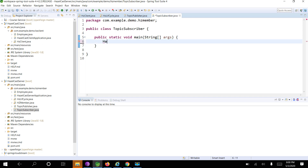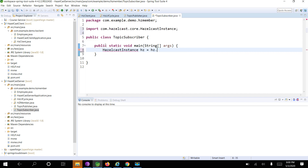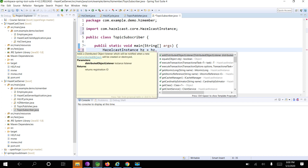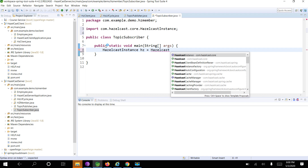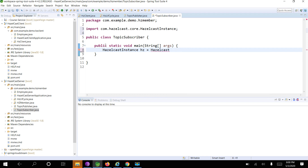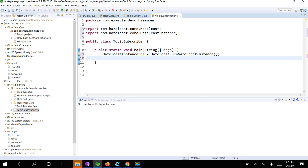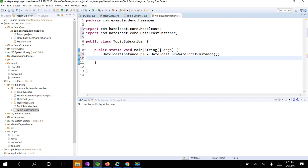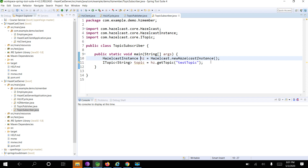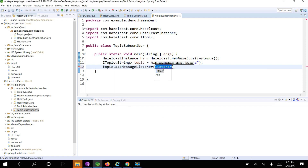Here I am going to get one more Hazelcast instance. I am going to use the same topic because I am going to consume messages from the same topic, so I am going to copy this. Now I need to add a listener for this — addMessageListener.